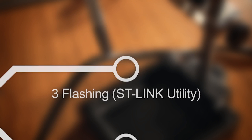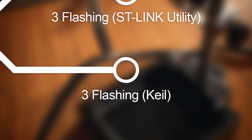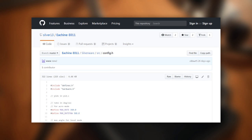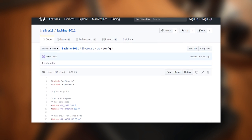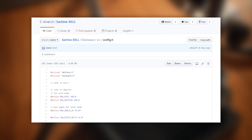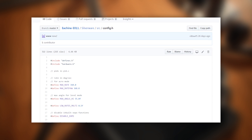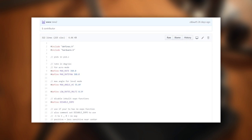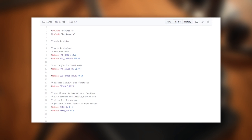The slightly more advanced option is to compile the source code from scratch and upload it to the board using the Keil development environment. The advantage of this is that you'll be able to customize the firmware according to your preferences before you flash it.